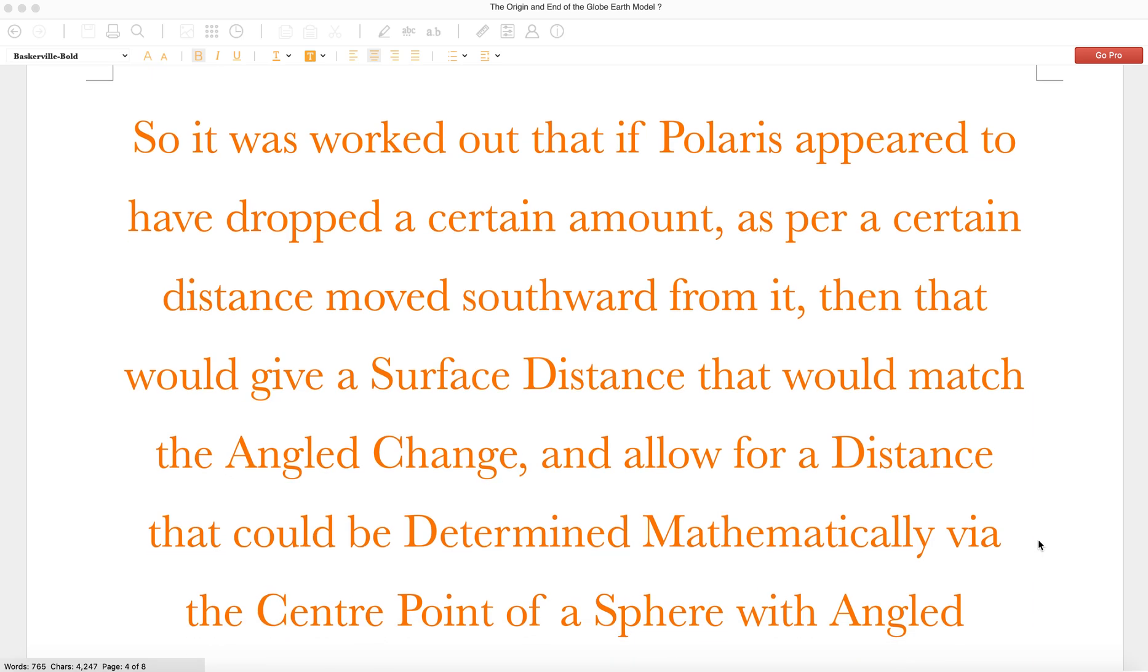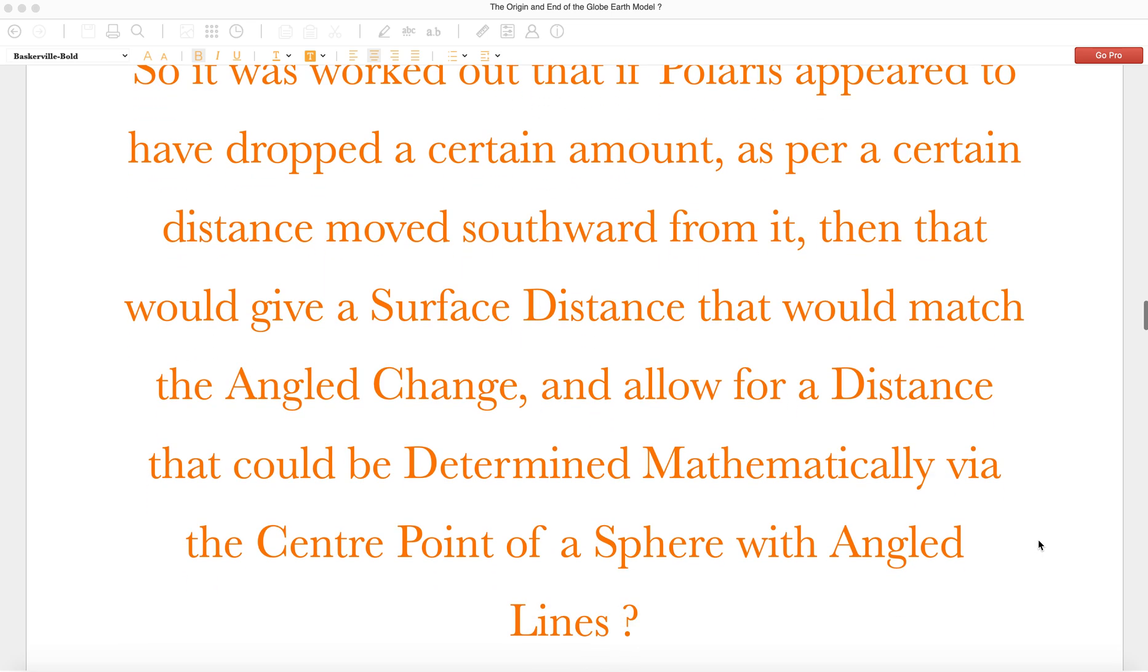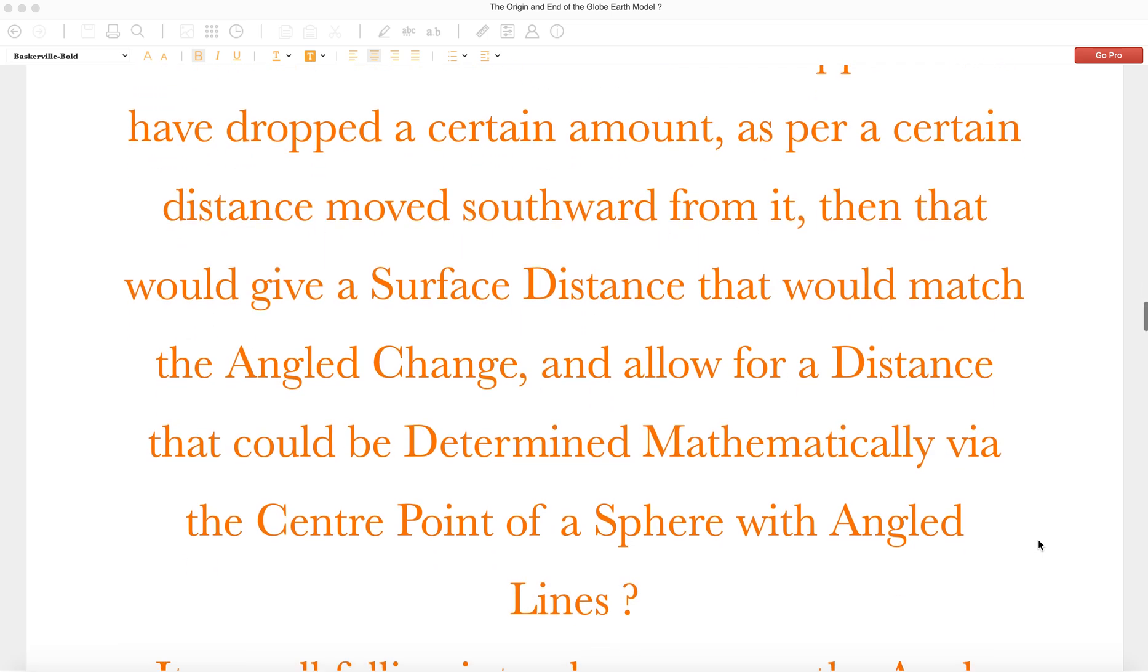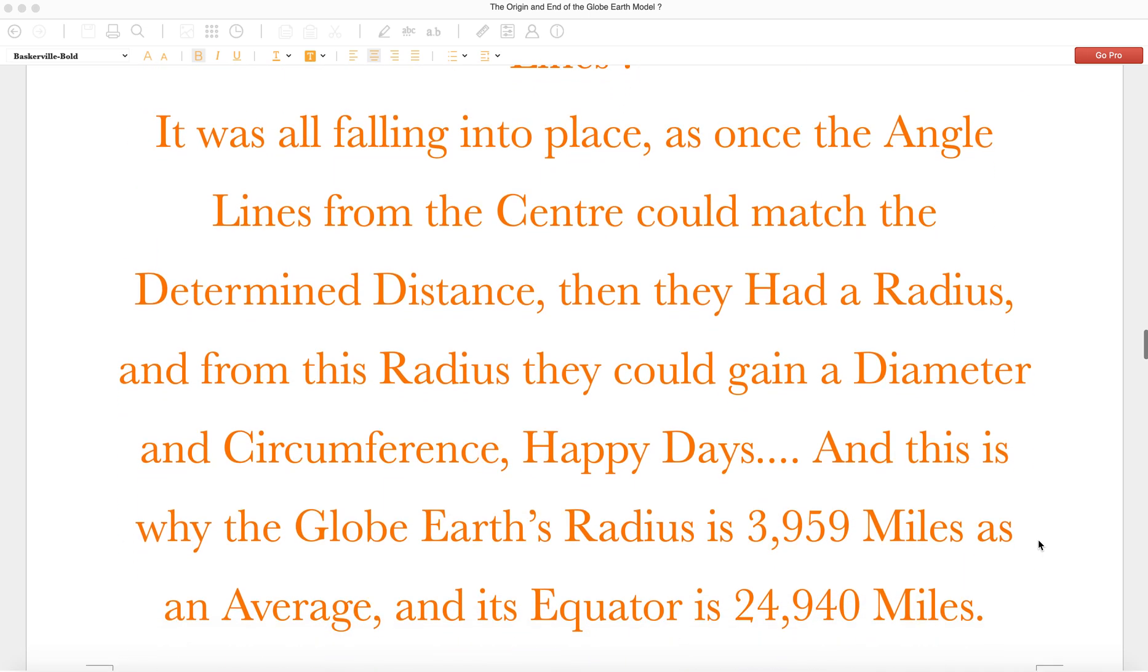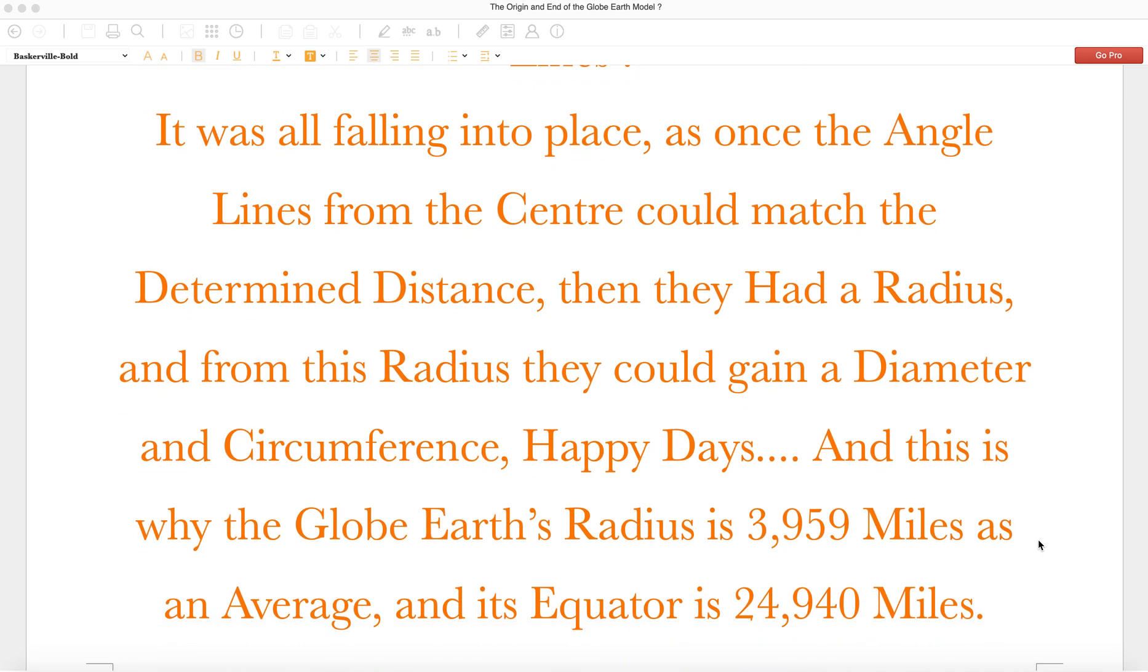So it was worked out that if Polaris appeared to have dropped a certain amount as per a certain distance moved outward from it, then that would give a surface distance that would match the angle change and allow for a distance that could be determined mathematically via the center point of a sphere with angled lines.